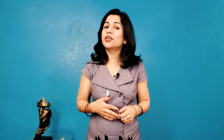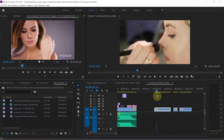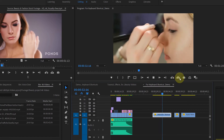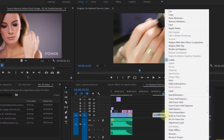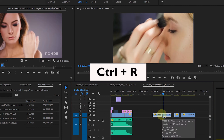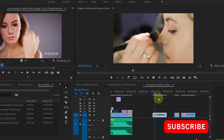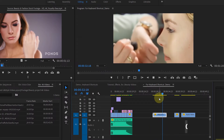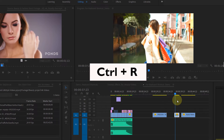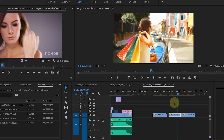Next is Speed or Duration. The default keyboard shortcut is Ctrl plus R. Whenever you want to use a fast forward effect or slow motion effect, this one comes in very handy. For example, if you want to increase the speed of a clip to show the fast forward effect, you would normally right-click on the clip and click on Speed Duration. But instead, you can just hit Ctrl plus R. This window will open and you can make changes in speed or duration accordingly.